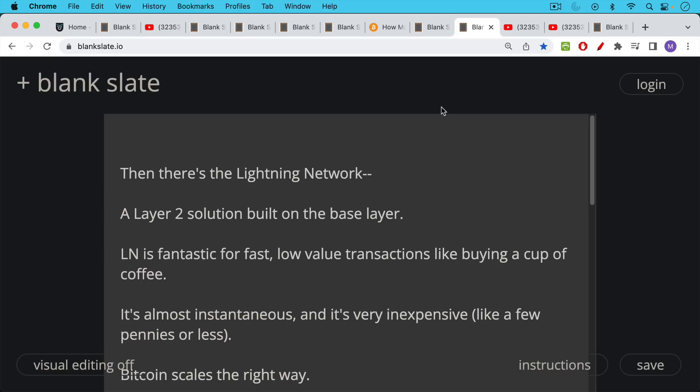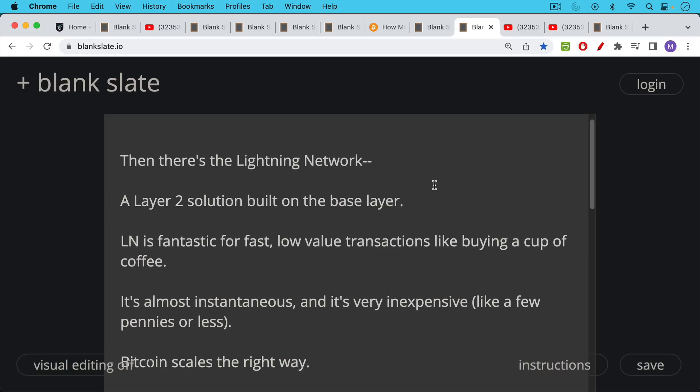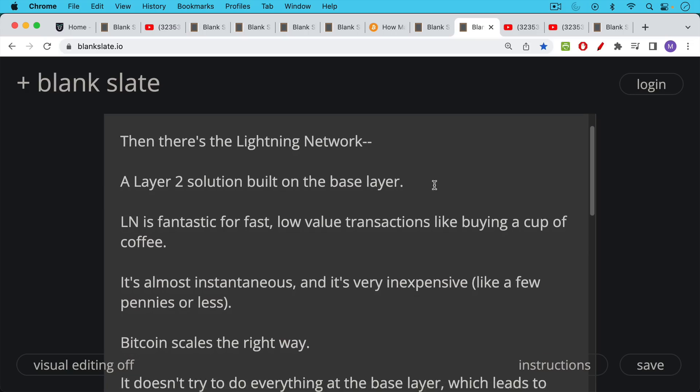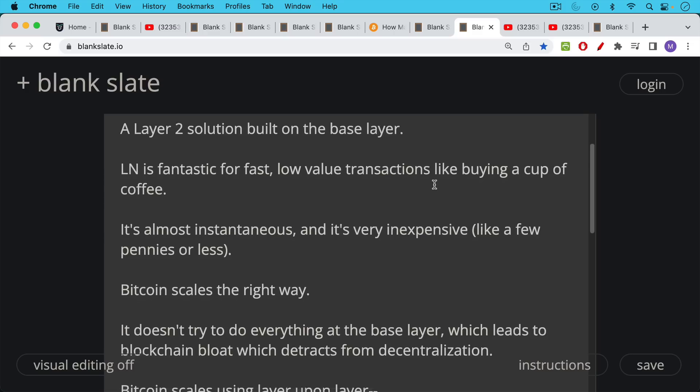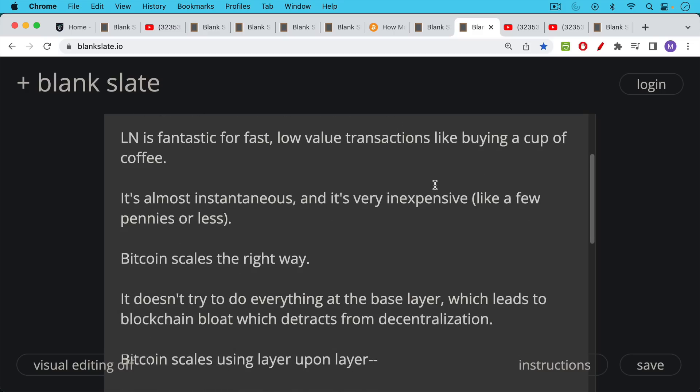For transactions like buying coffee, we have the Lightning Network. The Lightning Network, as we've talked about, is a layer two solution built on top of the blockchain, built on top of the base layer. Lightning Network is fantastic. It's fast. It's good for low value transactions like buying a cup of coffee. And it's almost instantaneous. It's very inexpensive, just a few pennies or less in terms of fees, sometimes less than a penny.